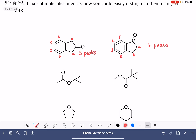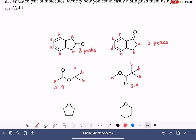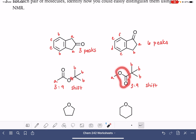This next molecule is a little bit trickier. These each have two types of protons, and their integration is going to be the same — three to nine, and also three to nine. And their splitting is going to be the same as well. The way that we're going to have to tell these apart is by using chemical shift.